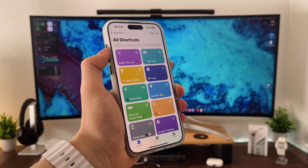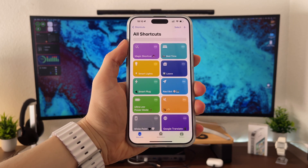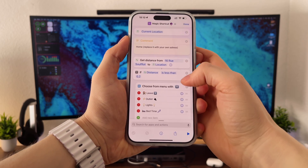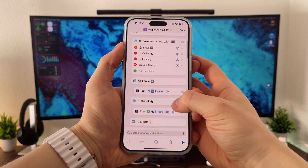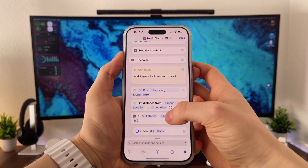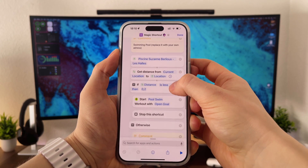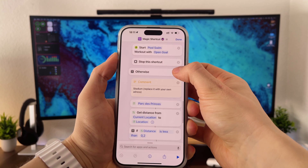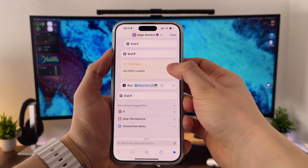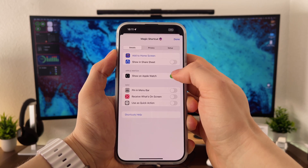Of course, these actions are just an example of my lifestyle. You can adjust the Magic Shortcut however you want. Once you download my shortcut, long press on it and tap Edit to see how it's built — it's very simple. Action one: get your current location. Action two: compare your current location to your home address. If it matches, it launches home actions, like a menu with four shortcuts. If not, it checks the next location — in my case, my office — and so on. If none of the addresses match, it runs the Navigation Bot shortcut, or you can program any other action. You can customize this shortcut and replace my actions with your own.